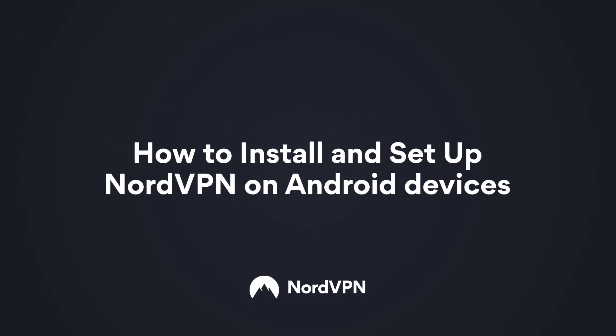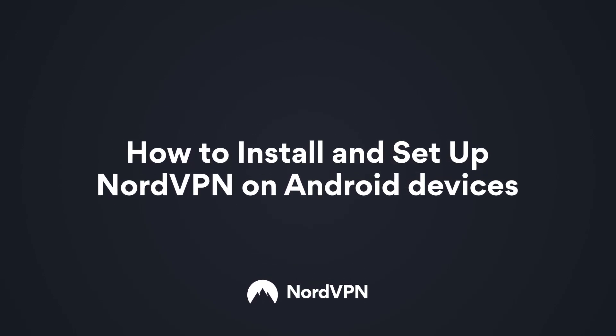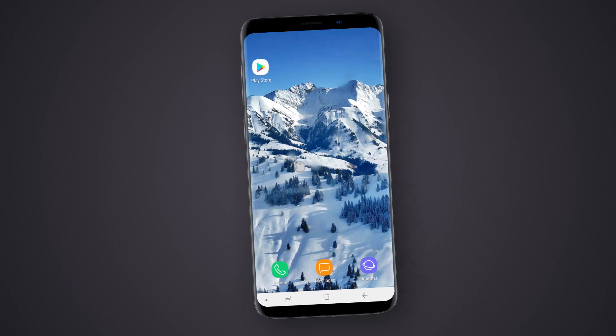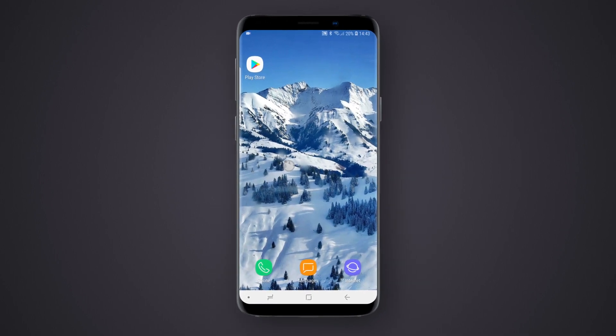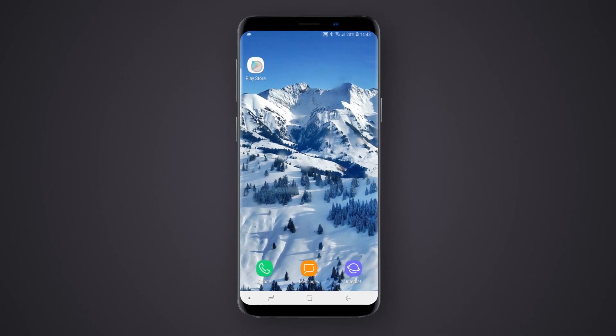How to install and set up NordVPN on Android devices. First of all, you need to download and install the NordVPN application on your Android device.